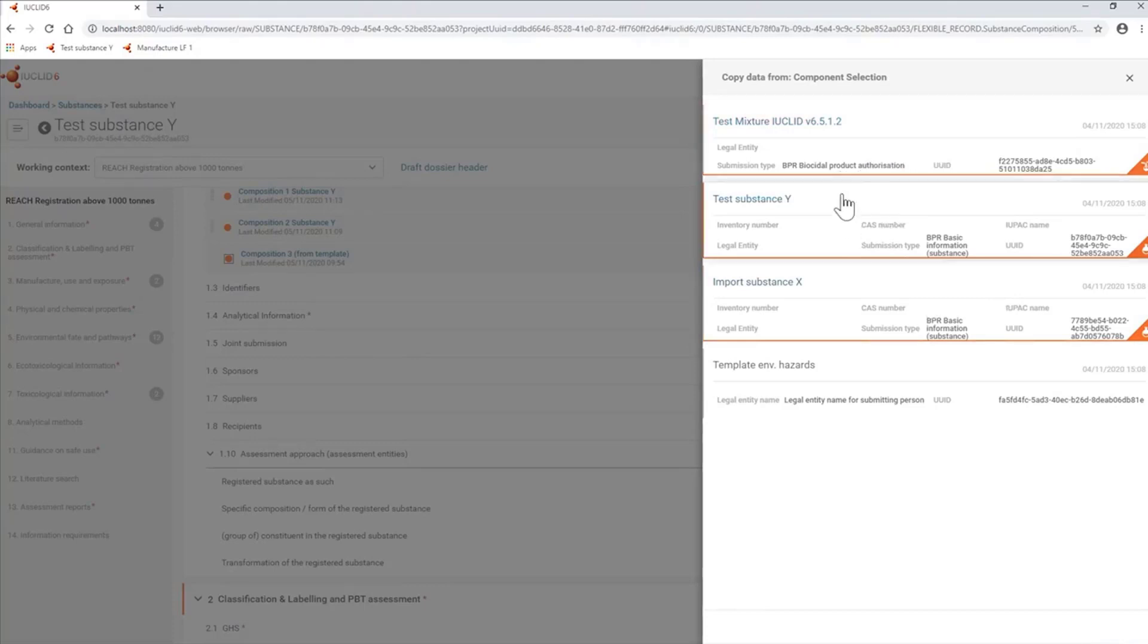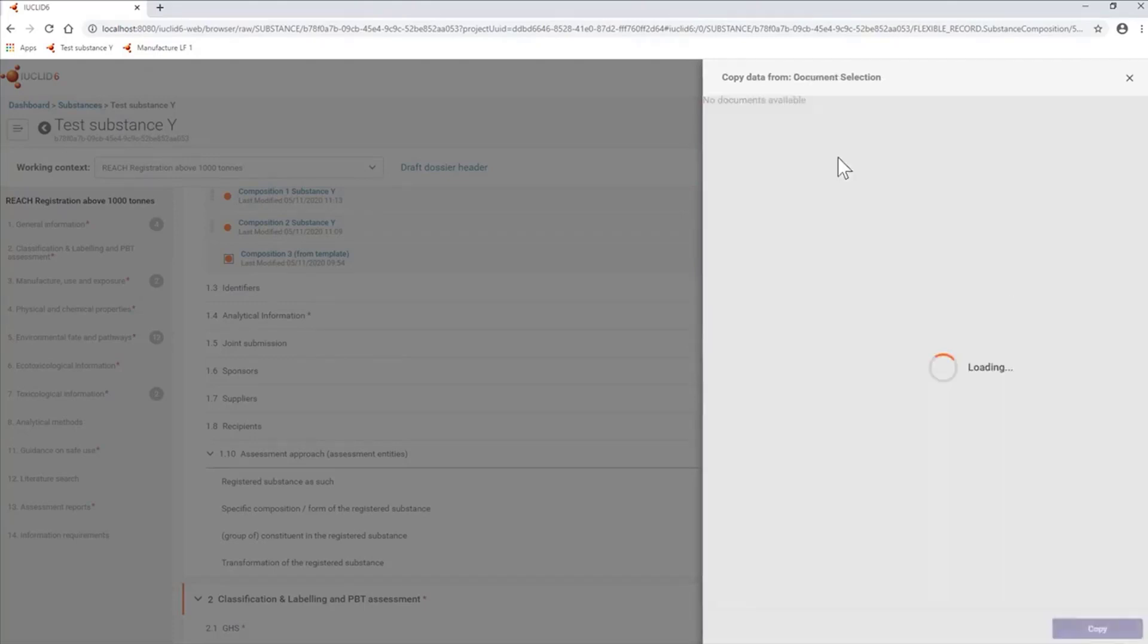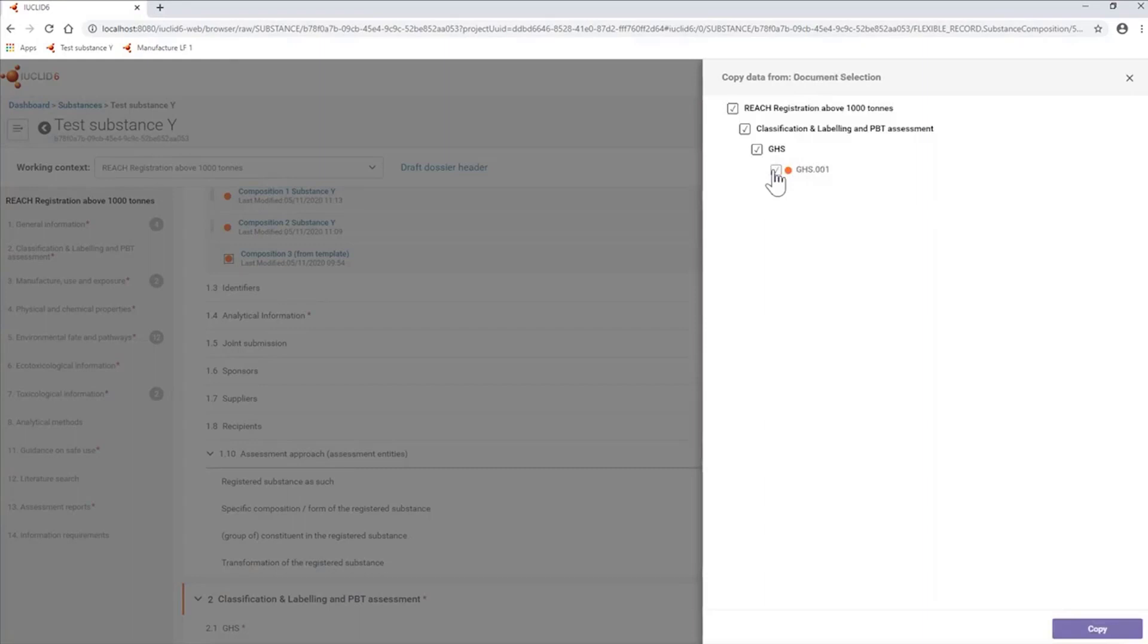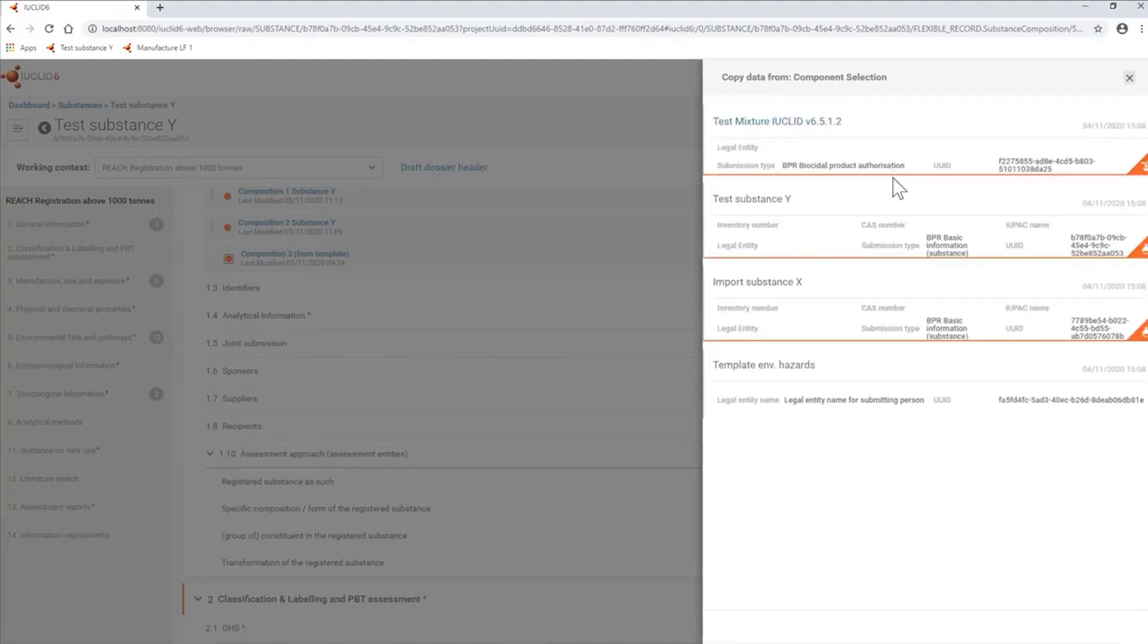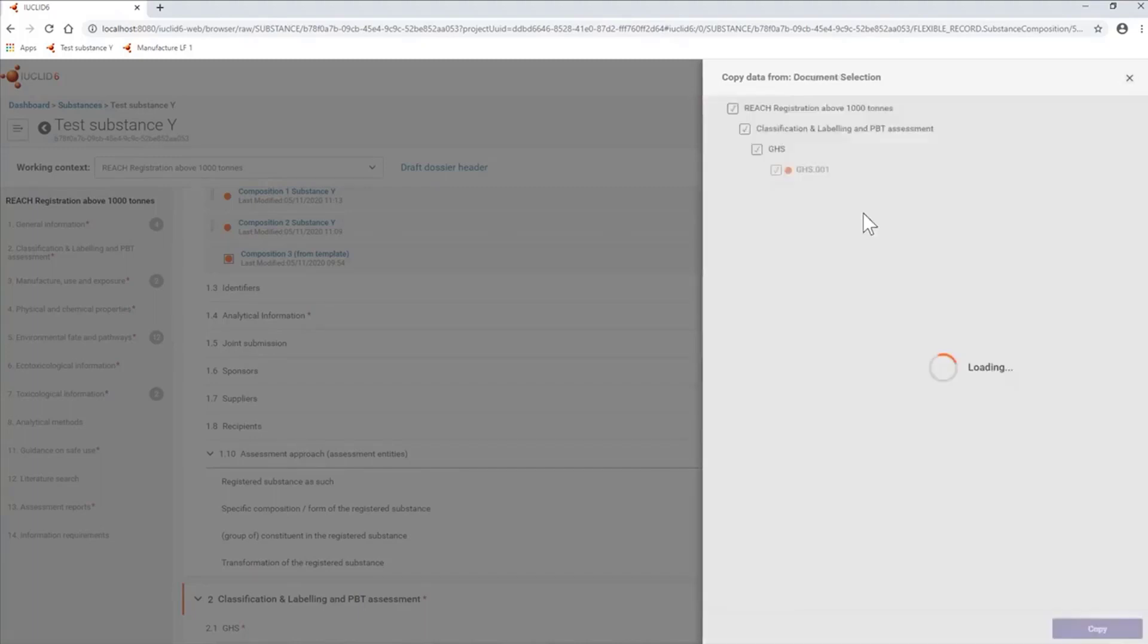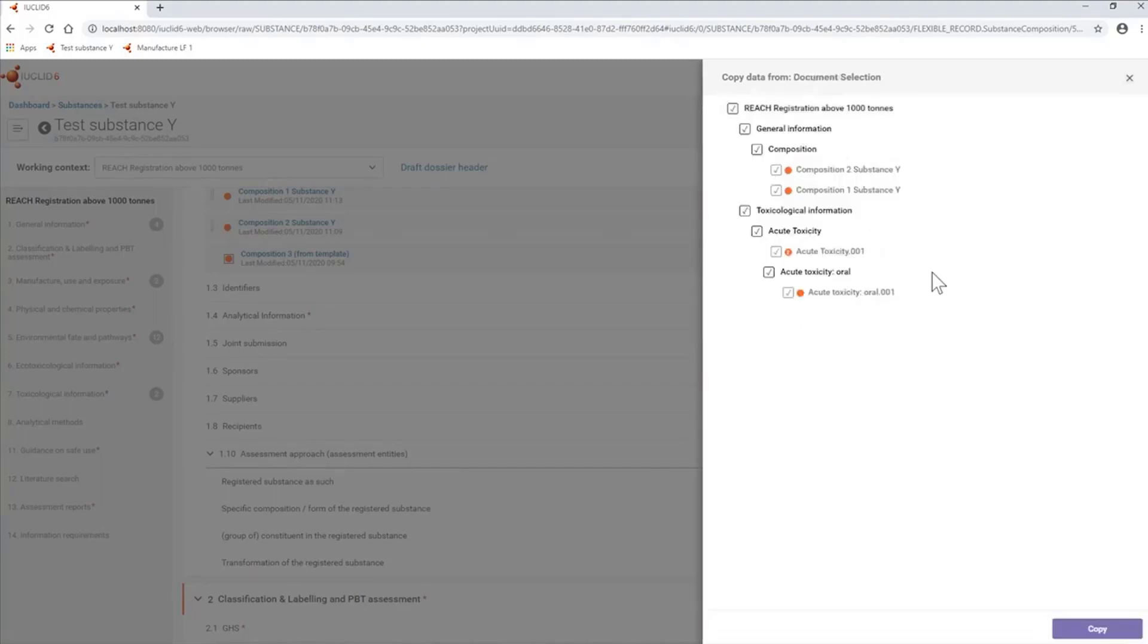From here, I can select or deselect what I wish to copy. For instance, in this one, I only have a GHS document. If I go back to this one, this has additional endpoints which I can copy into my dataset.